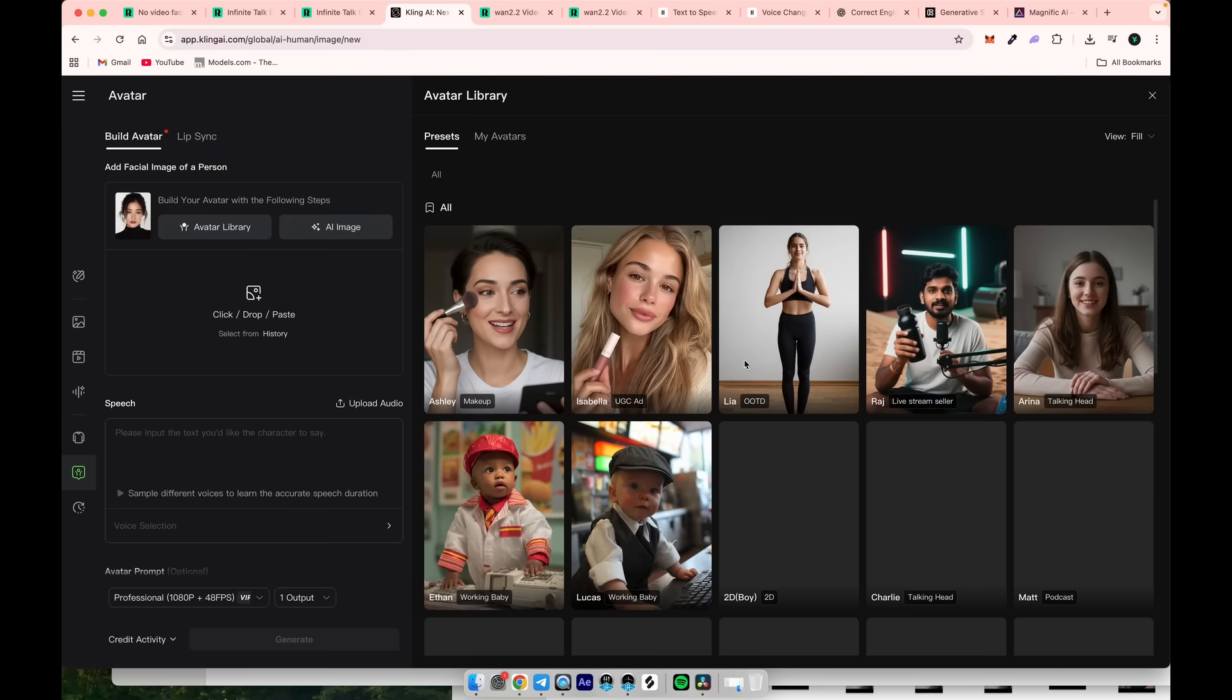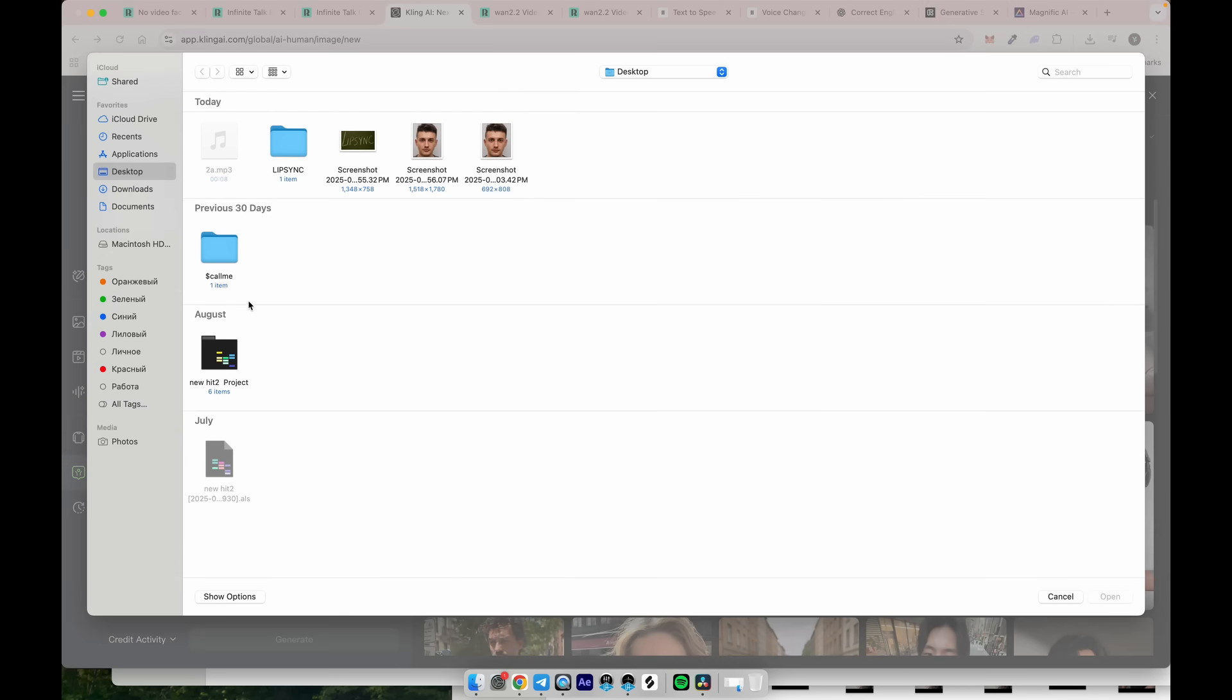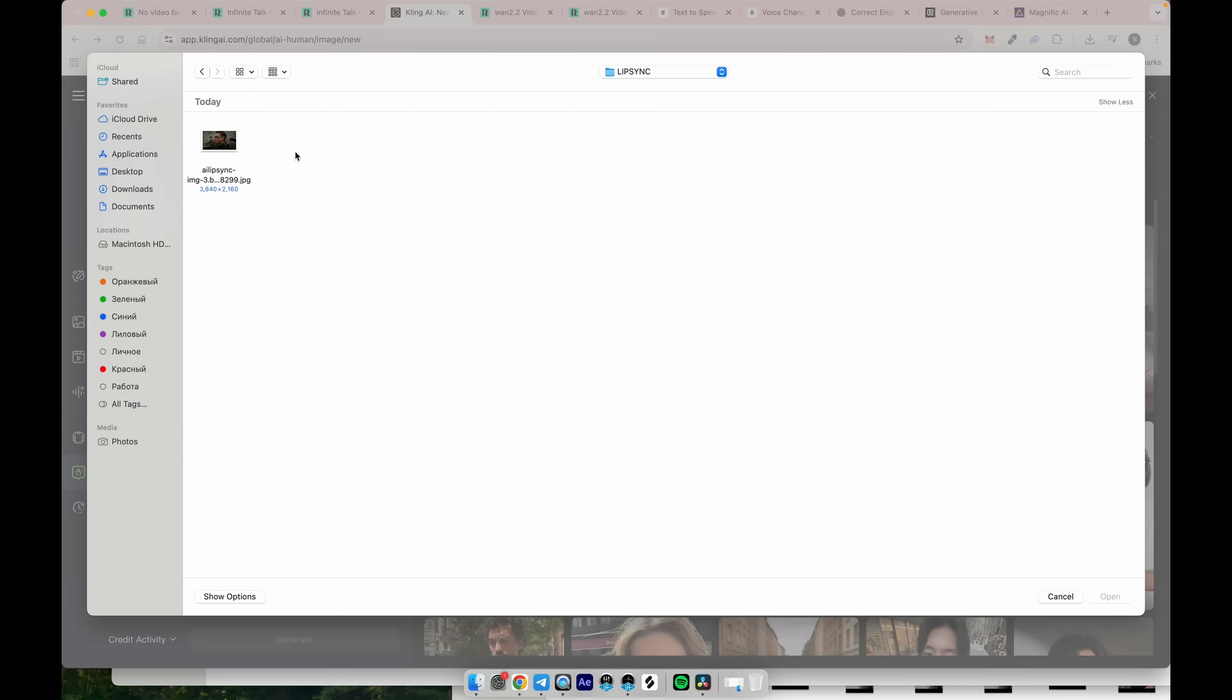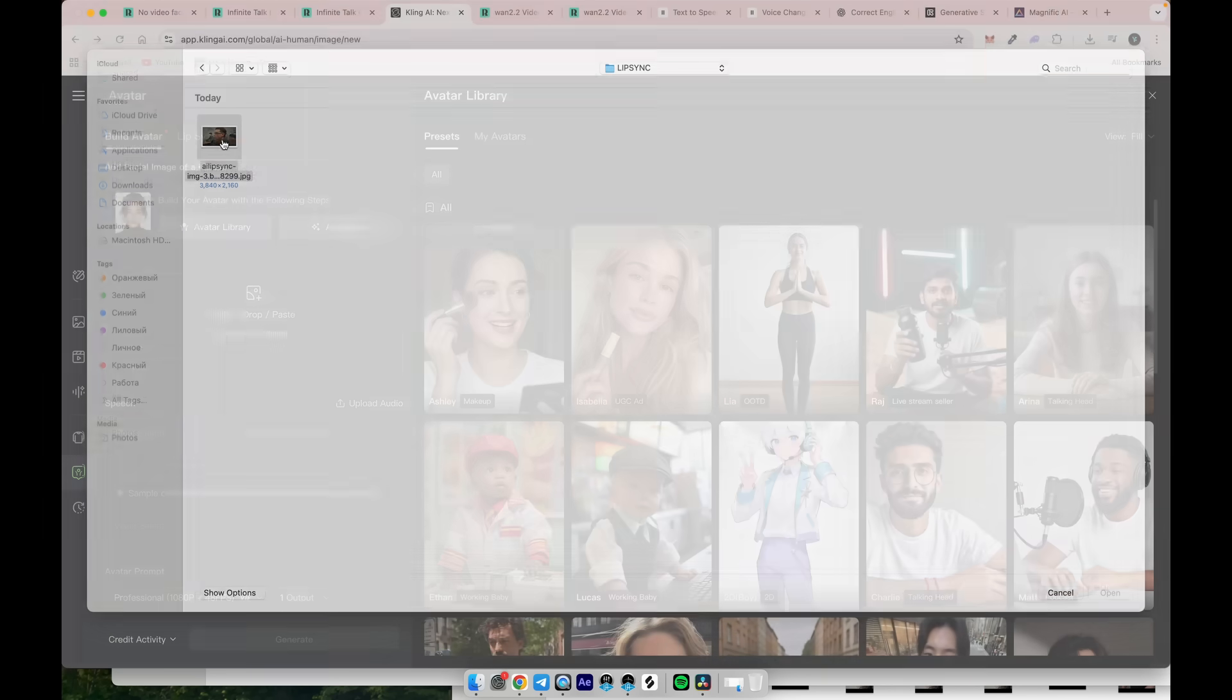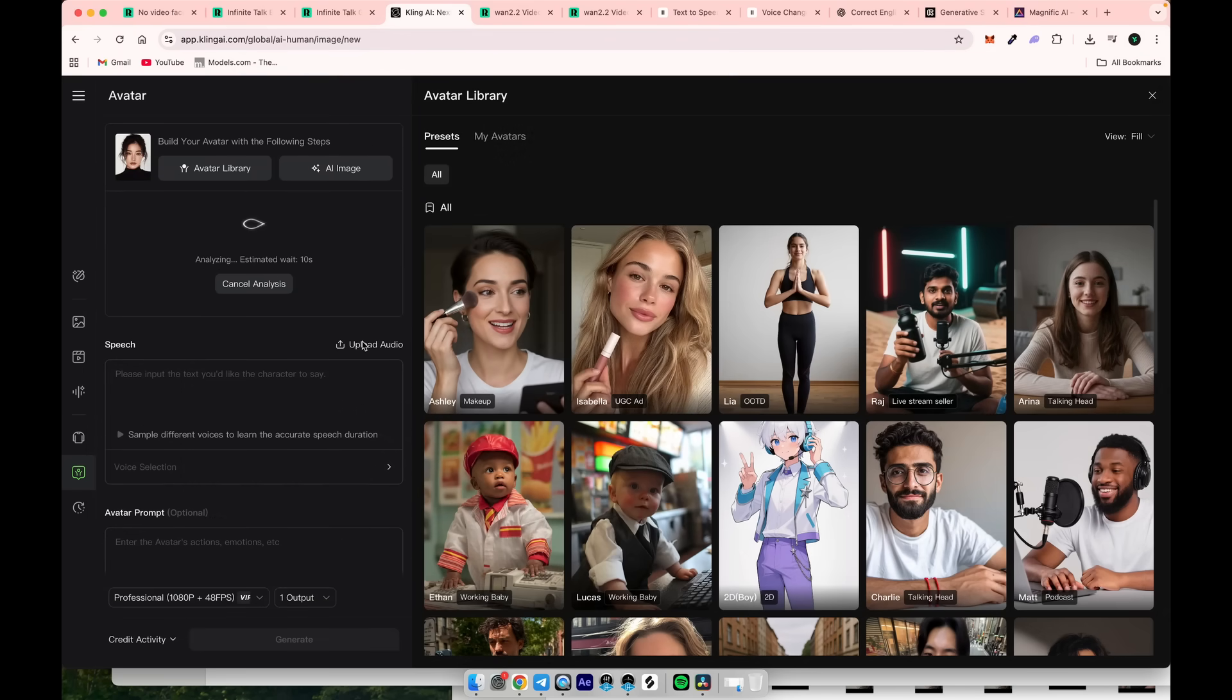You will see the build avatar option along with choices to select from pre-made avatars. But that's not what we need. We want a custom image, so drag and drop it here. Next, upload the custom audio here.